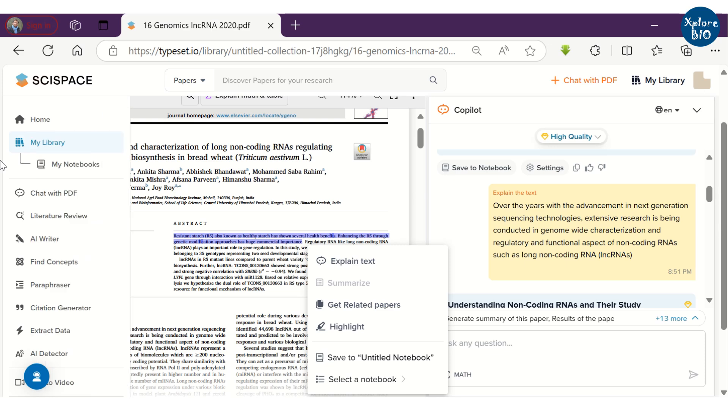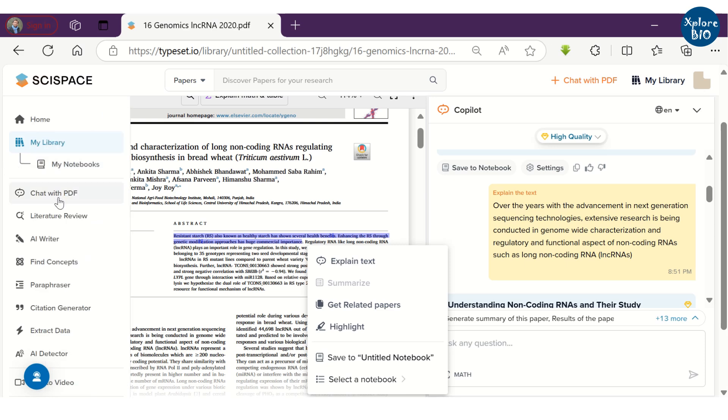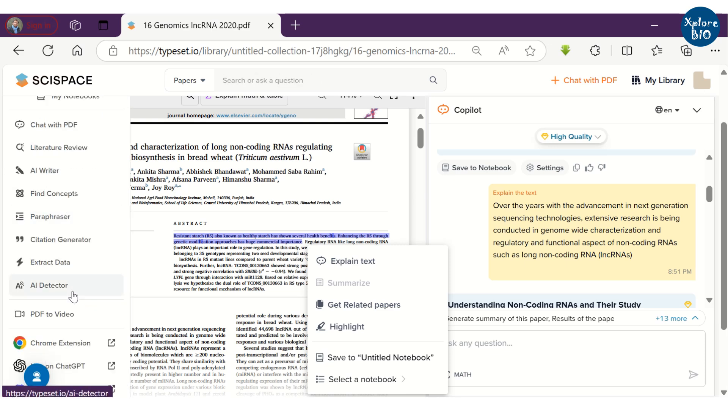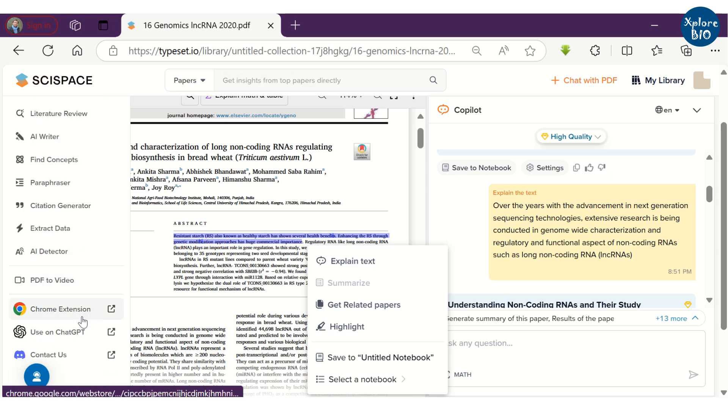Using the paraphraser, you can easily paraphrase any text. With the citation generator, you can get formatted citations for any article. Its PDF to video feature automatically generates video summaries from PDFs of the paper you upload. This can be helpful in getting more citations for your research articles.